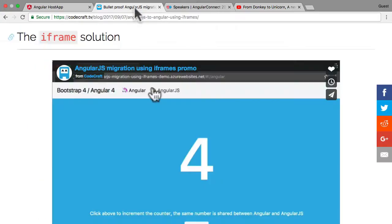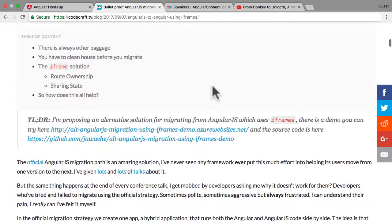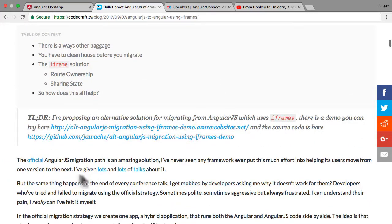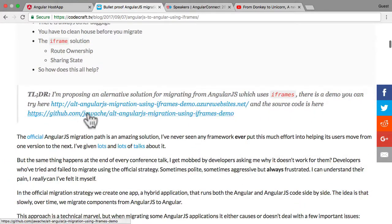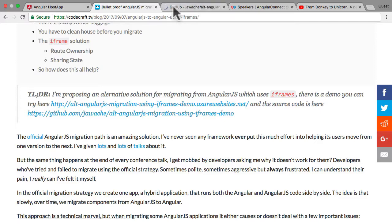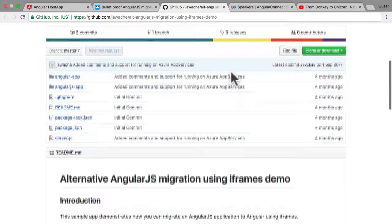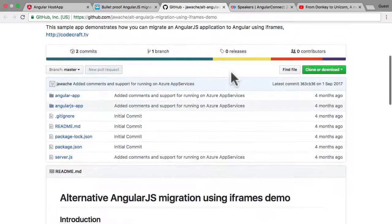The source code can be found if you go into my blog and find the article. You can find the source code here on GitHub: AngularJS migration using iframes demo. So all the source code I'm going to talk about is available here.